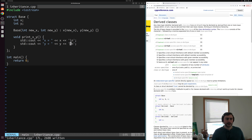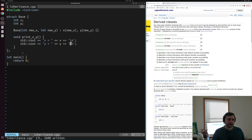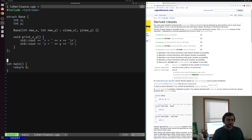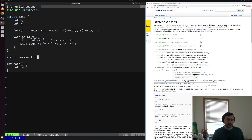Now let's say we want to build off of this base class and use it for multiple derived classes. The way we do that is by defining another class. We'll call it derived_one, and then we'll do a colon and specify which struct or class we want to inherit from — in this case, our base class.